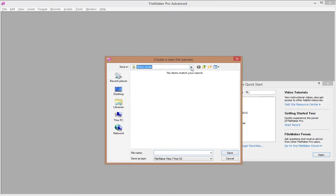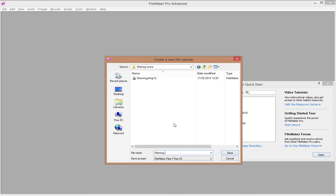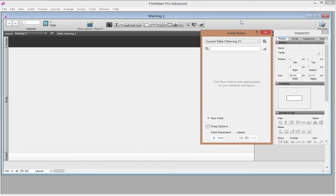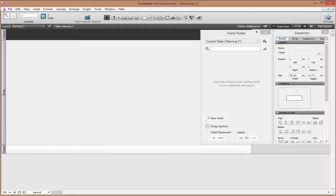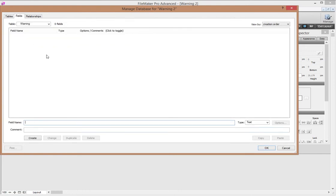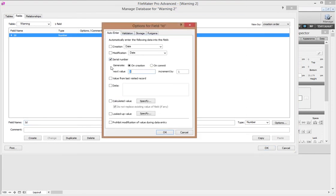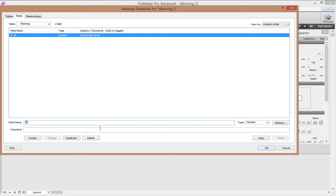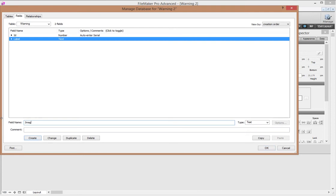Let's build our database. Let's create a new database — I'm going to call this one 'warning2' because I've already made a test version. When this happens FileMaker opens up and gives me a table immediately. Let's go to File > Manage Database and we will see that FileMaker has made me a Warning table. I don't like that name so let's change it — 'Warning' is good. I'm going to double click and start adding some fields. As always I start with an ID set to auto-enter serial number. Now I'm going to use this table to store my images, so I need a label text field that tells me what the image is about, and then my actual image stored in a container field.